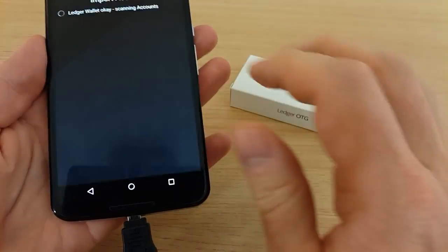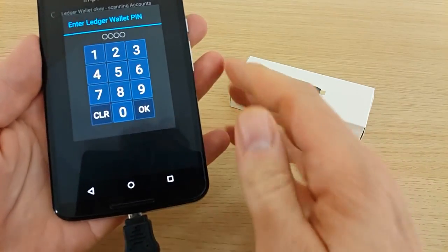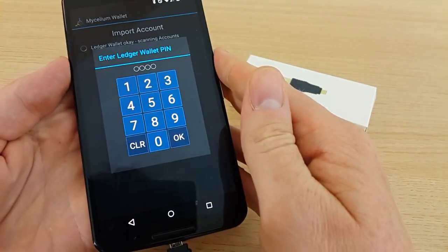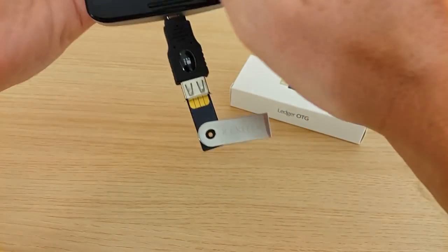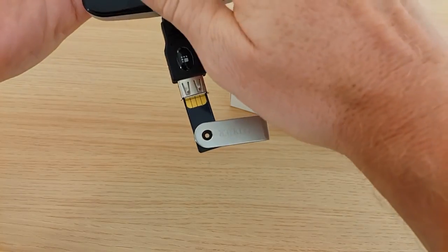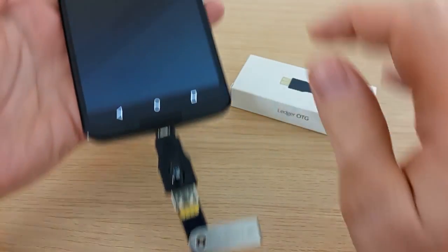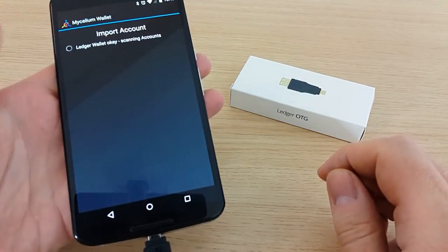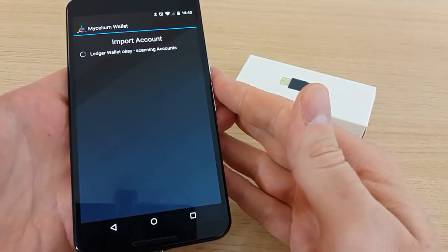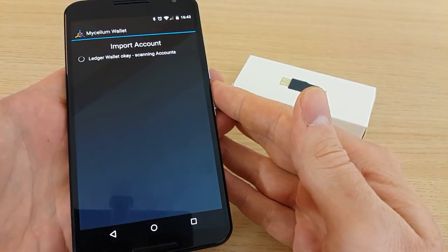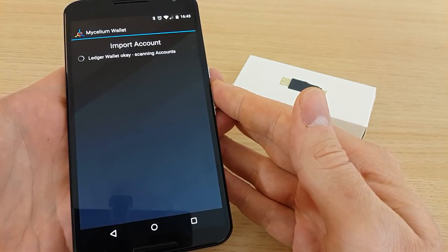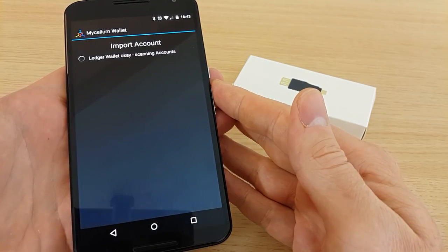You accept the USB connection and then it will ask you for the PIN. After entering it, you will get a scan of all your accounts.